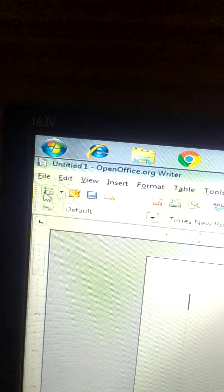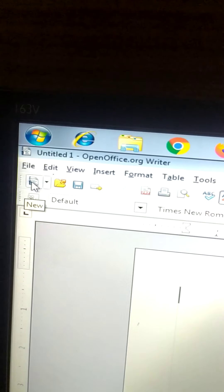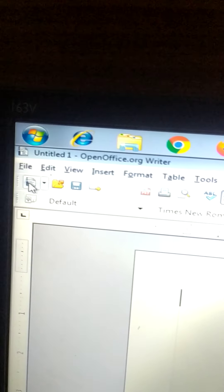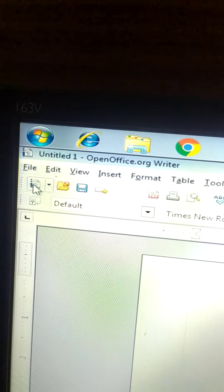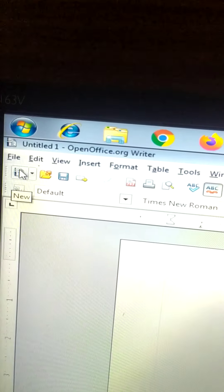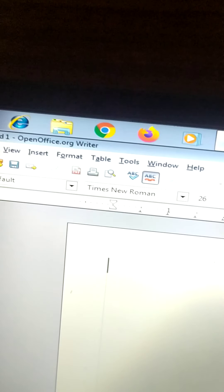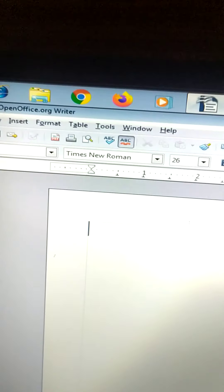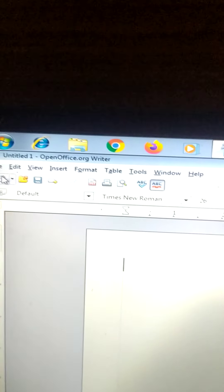The second way is to click on the New icon on the Standard Toolbar. The third way is the shortcut key. The shortcut key to open a new file is Control plus N. You have to press these two keys together, and a new text document will open.